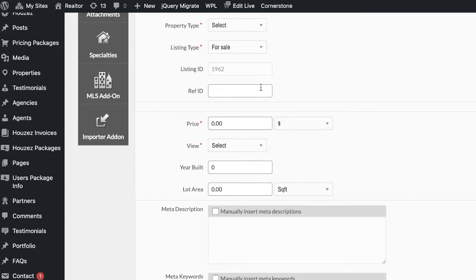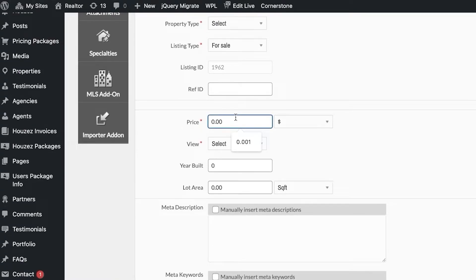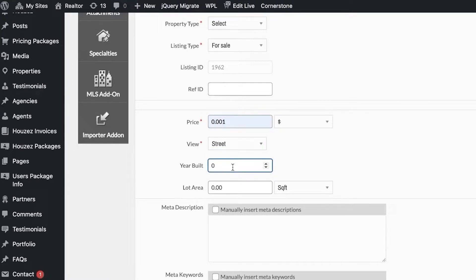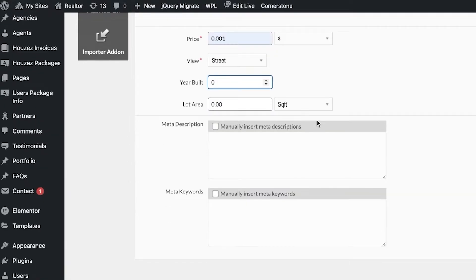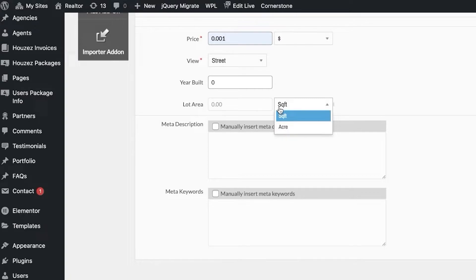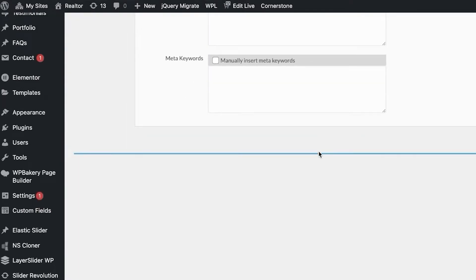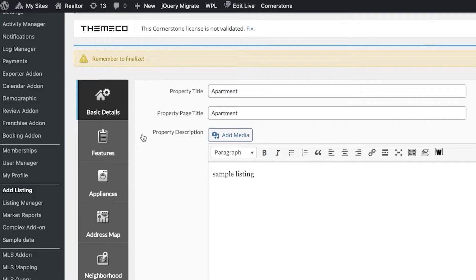Enter the price of your choice, then add the view — for example, a street view. You can add when the building was built, though these are optional fields you can leave empty and update later. Click on the lot area if you know the square feet or acres, and once you have done that, click Save.